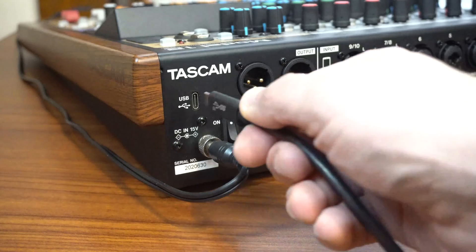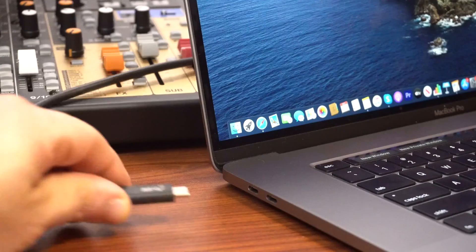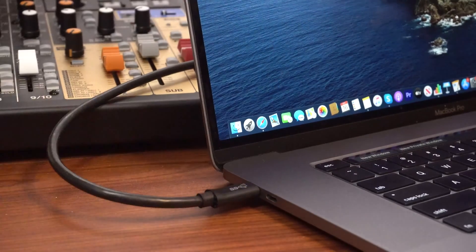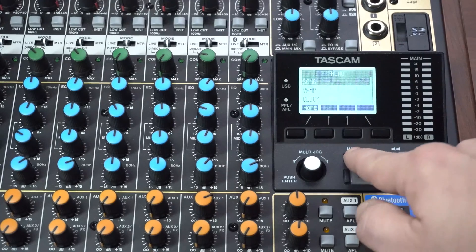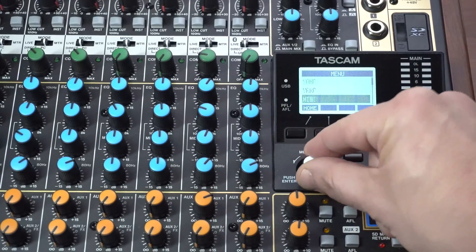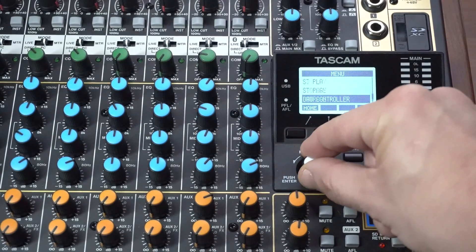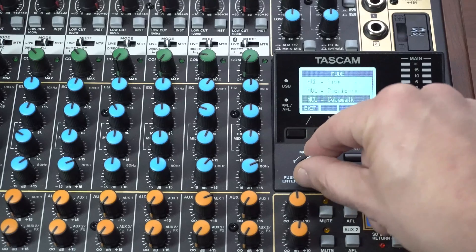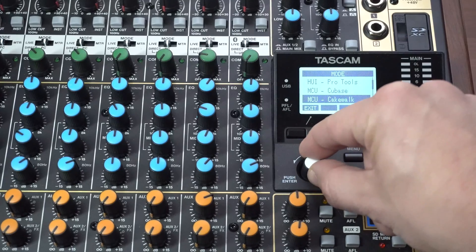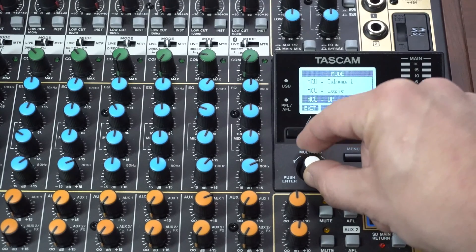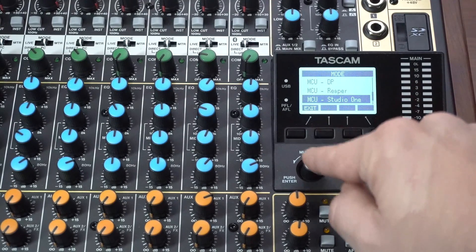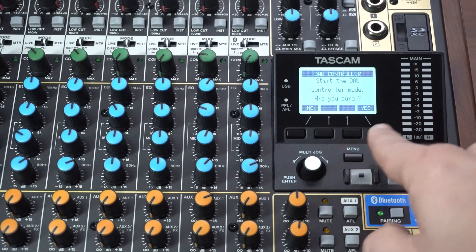After that's been installed, we'll connect the Model 12 to our computer via USB. Next, we'll enter the menu on the Model 12 and scroll down to DAW controller and push enter. Next, scroll down to Studio One which uses the Mackie Control Universal protocol and push enter again.